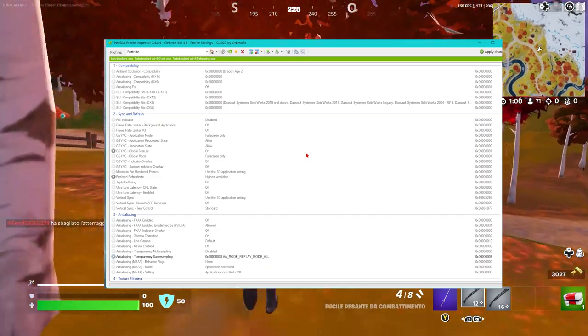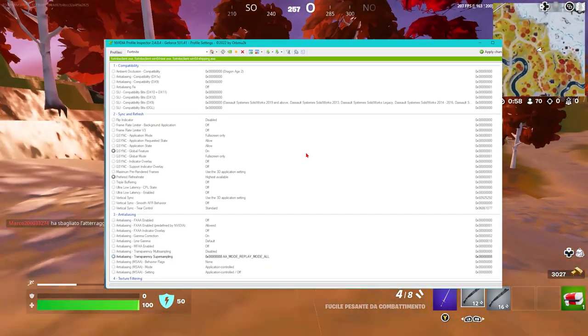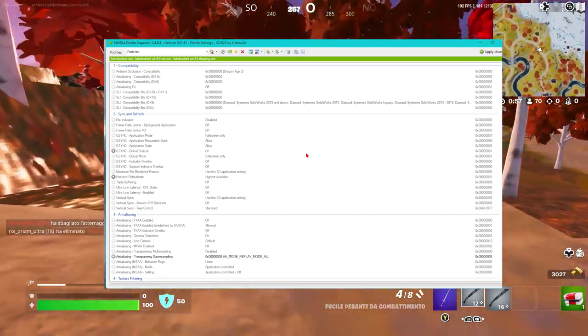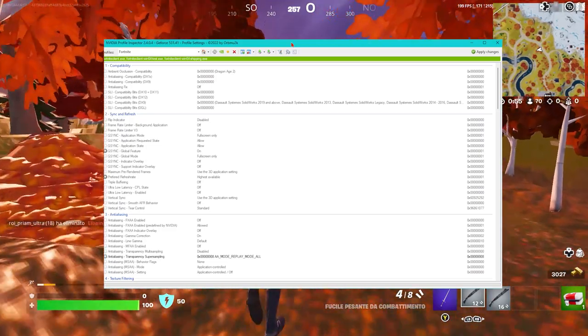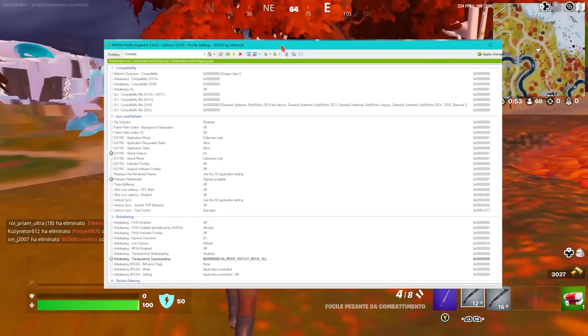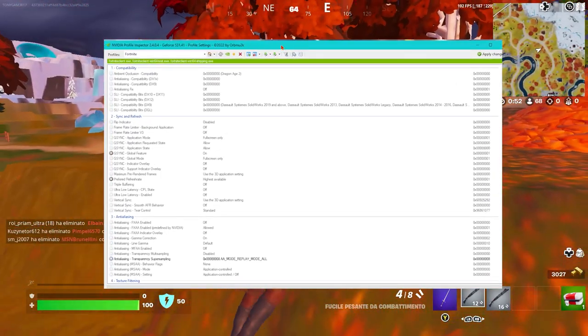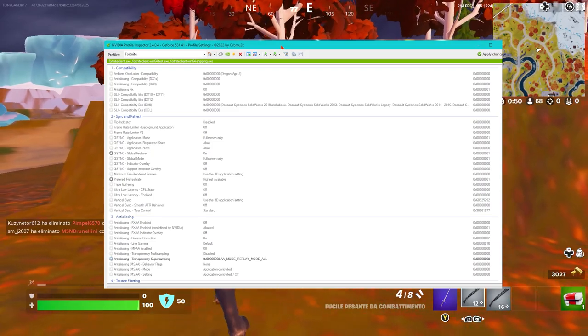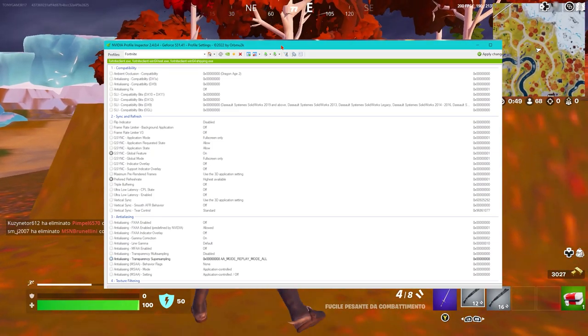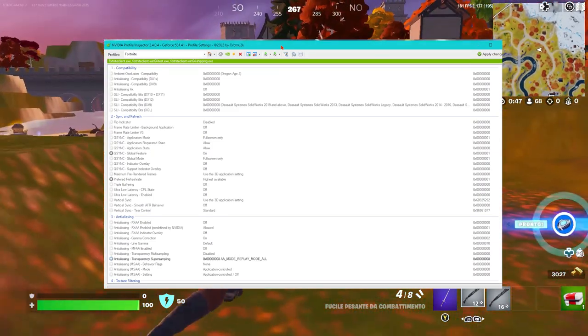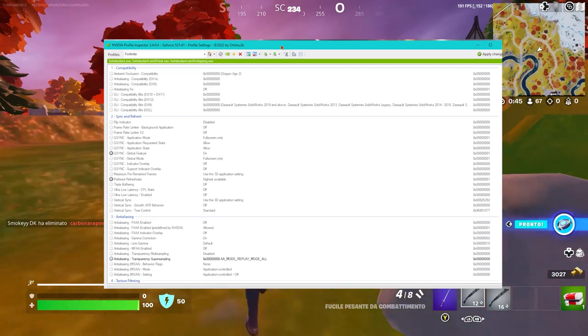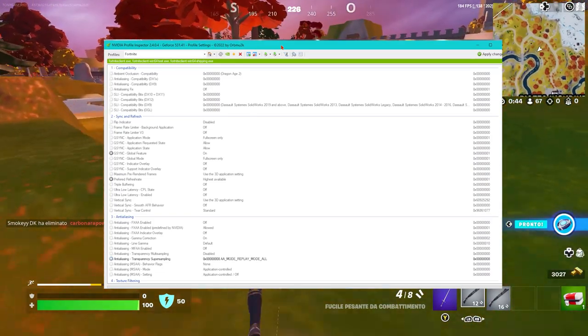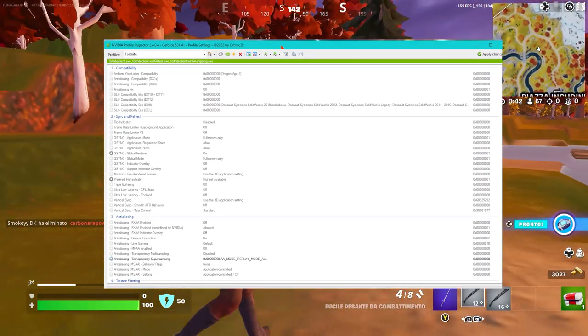The FPS will increase gradually. I have the 1660 Super from 2019 - this card is still going strong. It still works on Fortnite, and lowering all the graphics, I get more than 300 FPS.